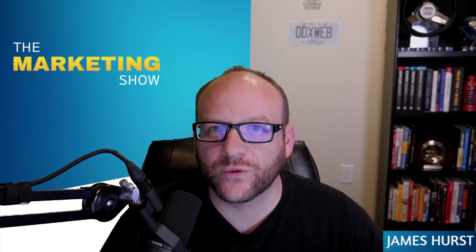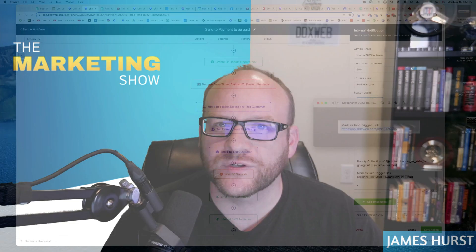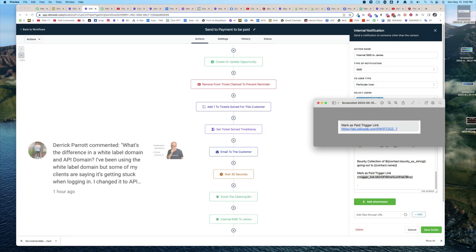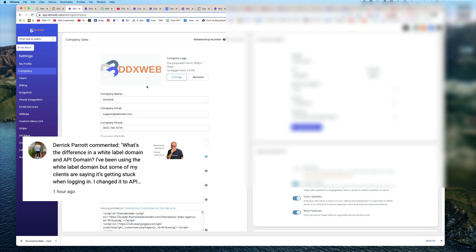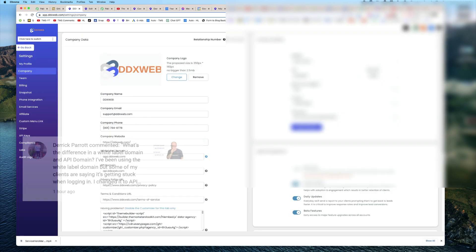Hey everyone, James Hurst with The Marketing Show. In today's video, we're going to talk about the difference between the white label domain and the API domain.